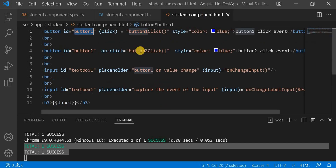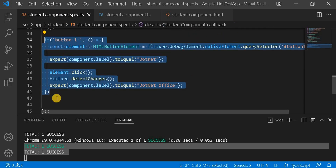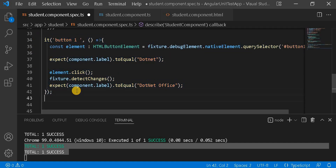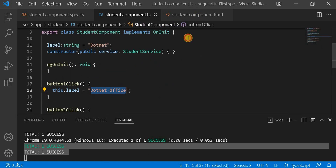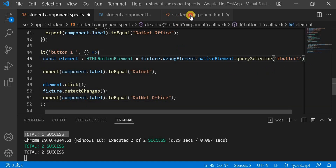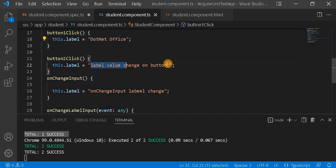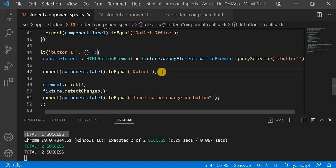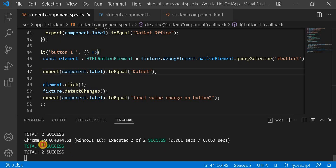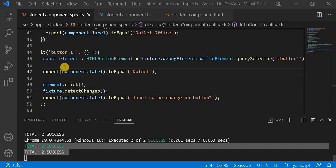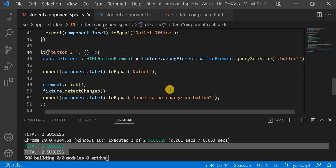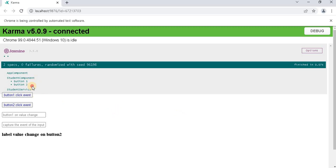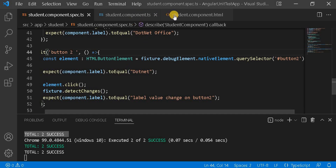Now we will create the test case for button two, which uses the canonical form type of the button. The test case is similar to the button one case — we just need to replace the references. I'll copy the test, replace 'button one' with 'button two', and update the expected label value to 'label value changed to button two'. After saving, we can see both test cases passing successfully on the browser.